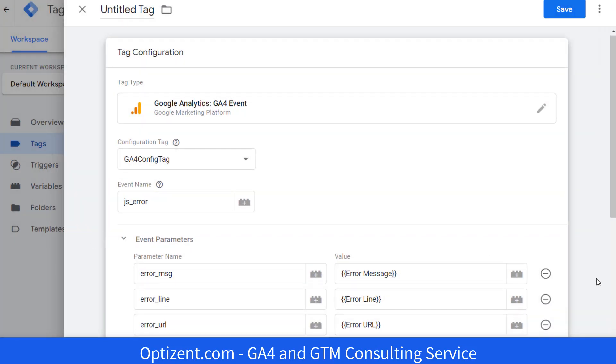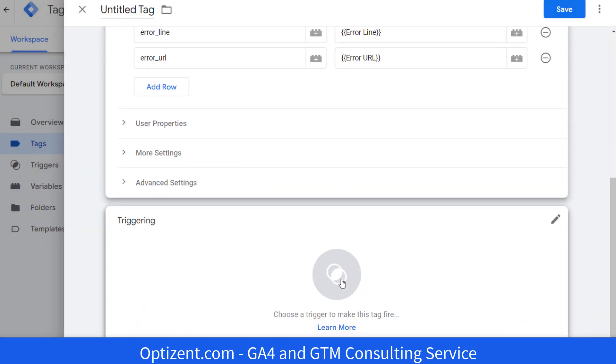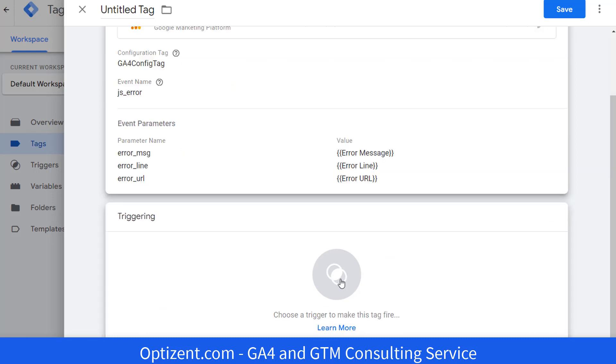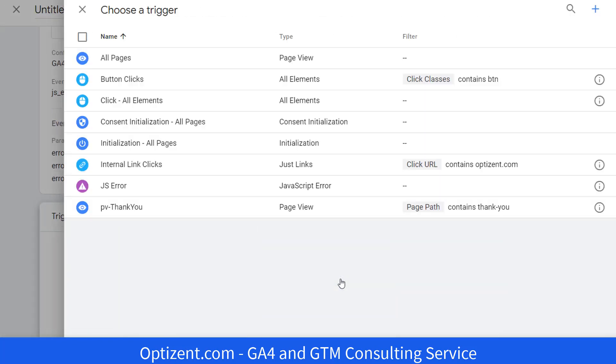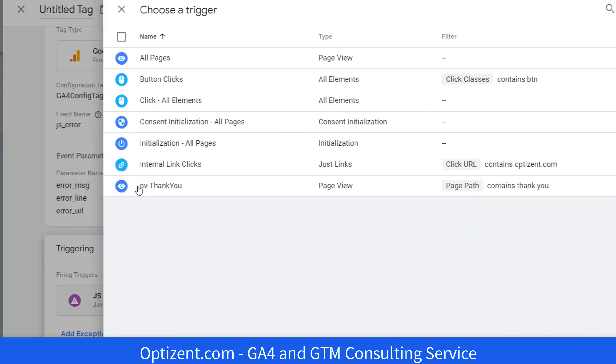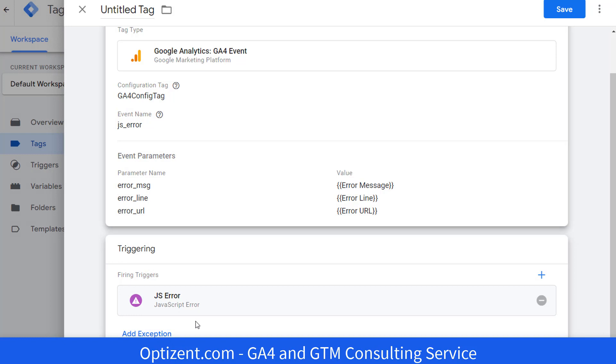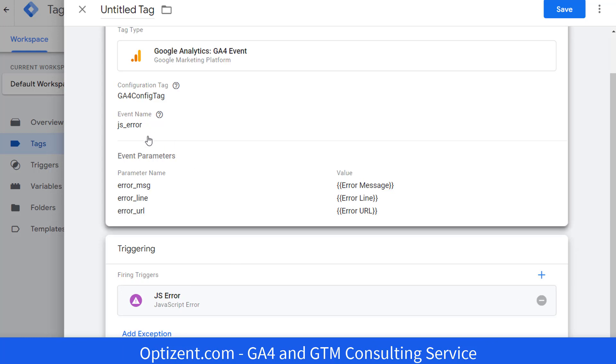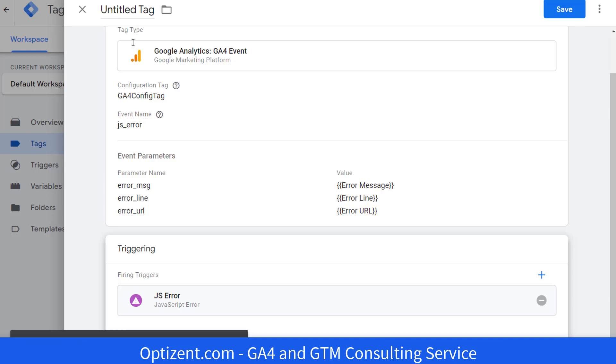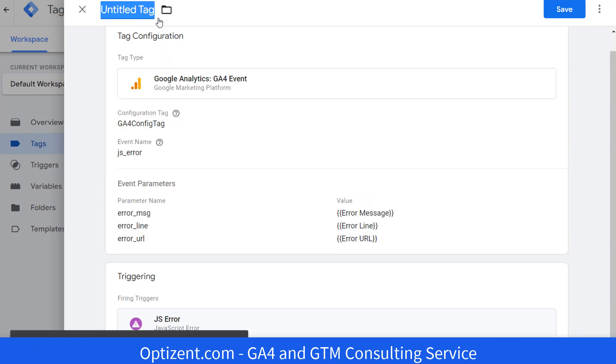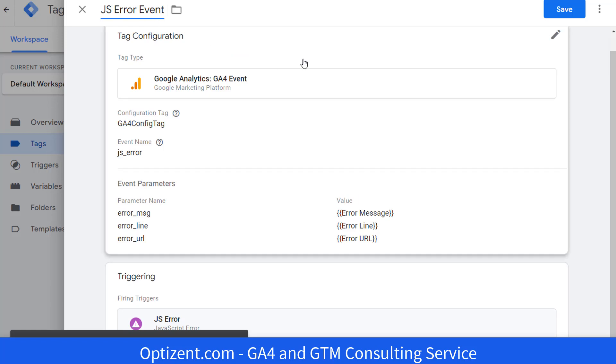Scroll down and click in the middle to attach a trigger. This trigger will be JS error. So any time a JavaScript error happens, this trigger will fire, which will then fire this tag, sending all this information to GA4. Go ahead and provide a name for this tag. I am going to call it JS error event. Once done, go ahead and click on save.